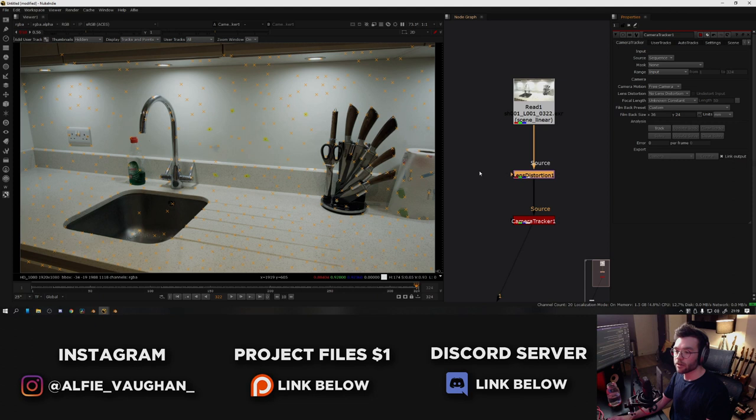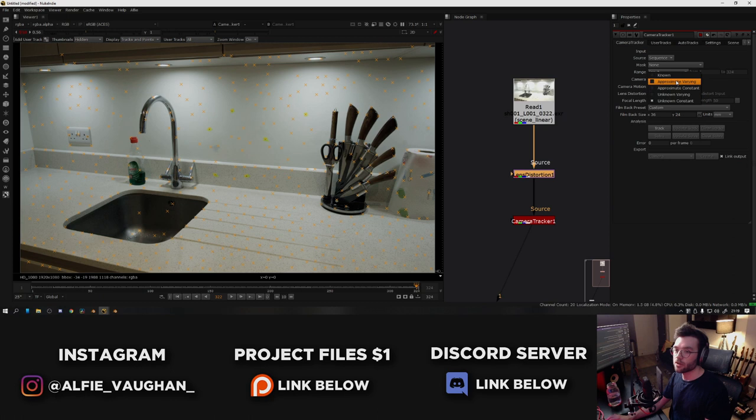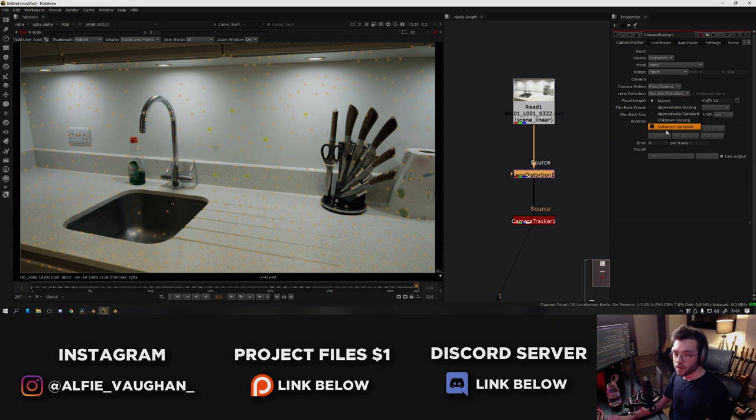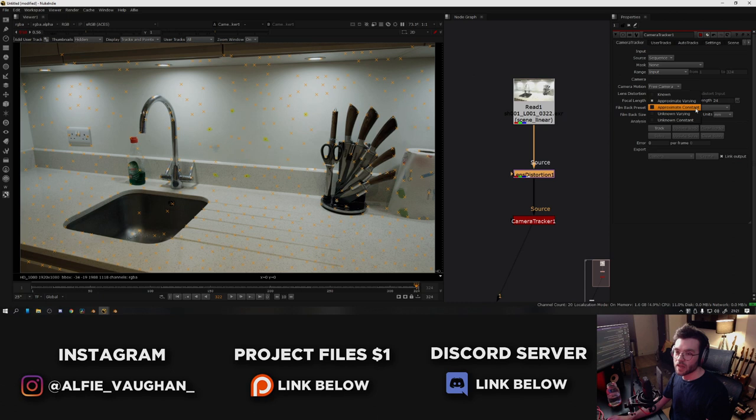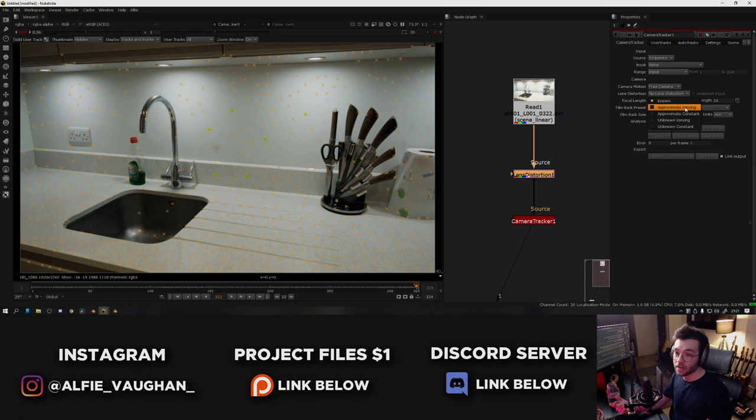The next setting is the focal length. It defaults to unknown constant, which means we don't really know what the lens is at the moment. However, I know that I shot this on a 24mm lens, so I can set this to known and change the focal length to 24. There's a few other settings here as well, so there's known and unknown, which is either you know what the focal length is or not. There's also approximate, which means you have a rough idea of what it is and you can give it like a ballpark figure to try and help the computer guess better. And then you can see we also have varying and constant for each of these. Constant is the one you're probably going to be using most of the time, but varying means if you shot on a zoom lens and you change the focal length in the shot, it will track trying to account for the zoom.